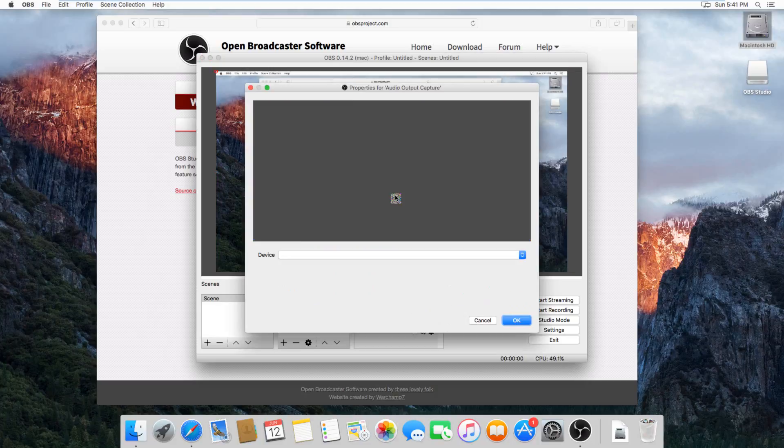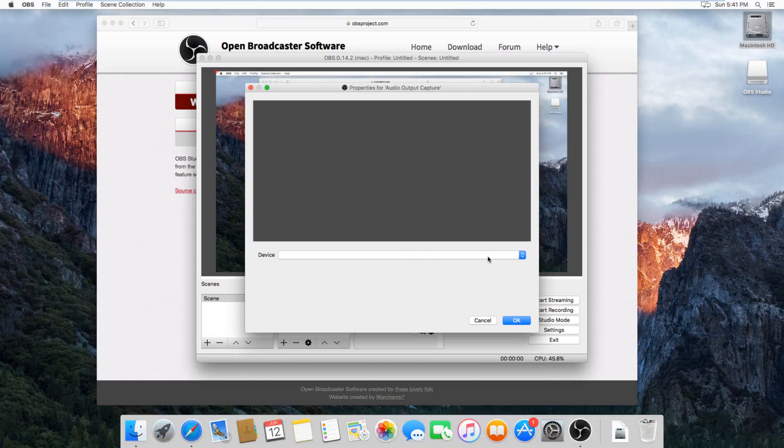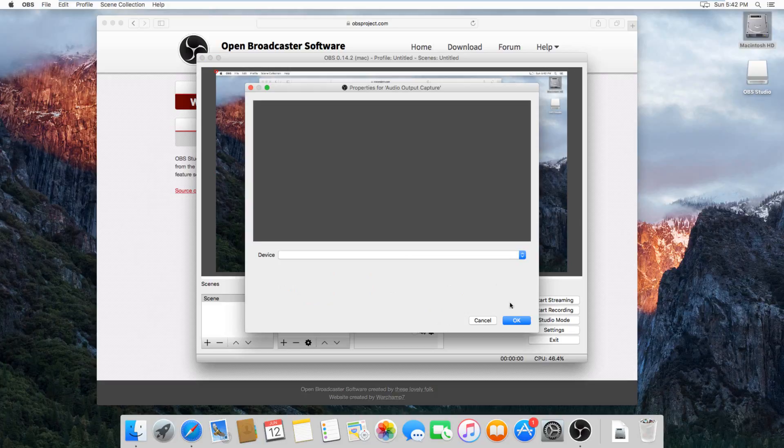And then you can just select what audio output. I don't have an audio output on this one, so there's nothing in this list. But if you had like a headphone jack or anything like that, it would show up right here and you could just select it. And then it would record everything that would be output on that jack.